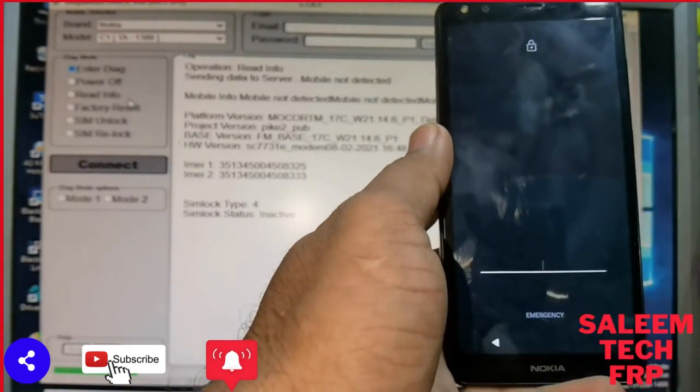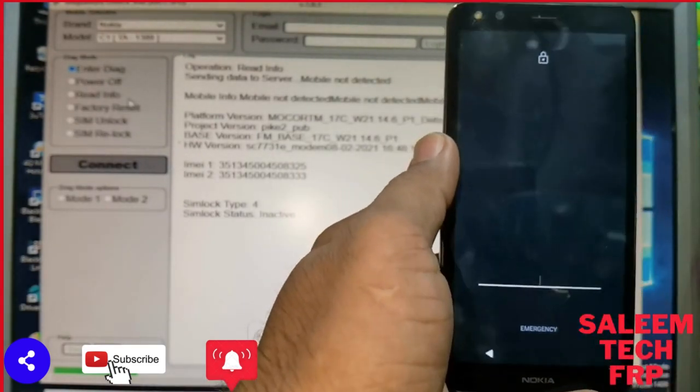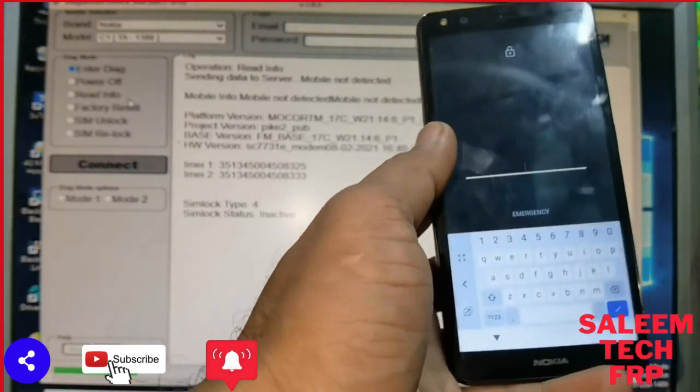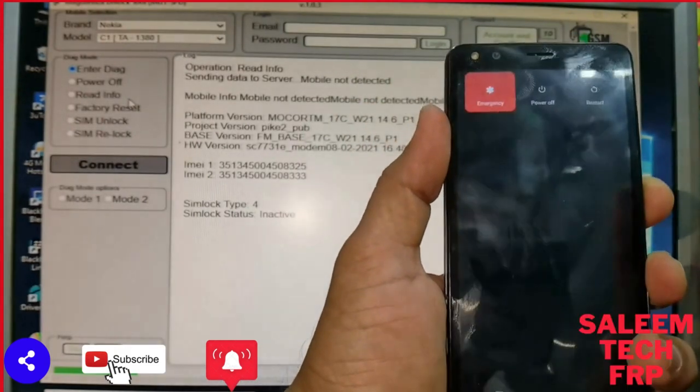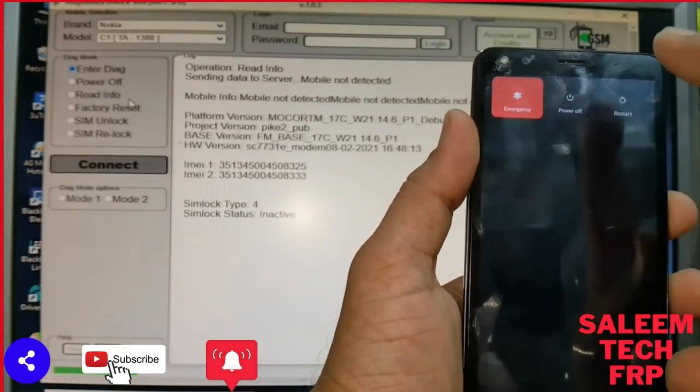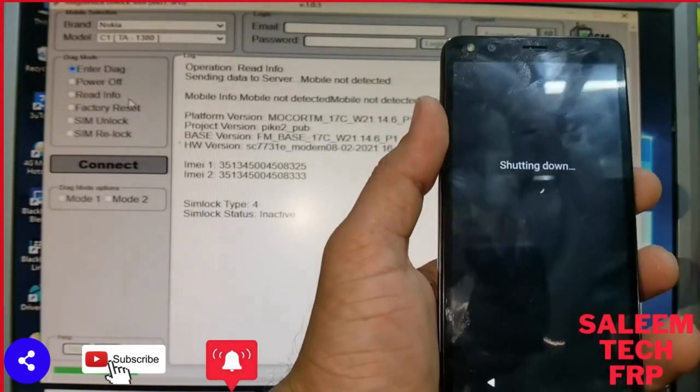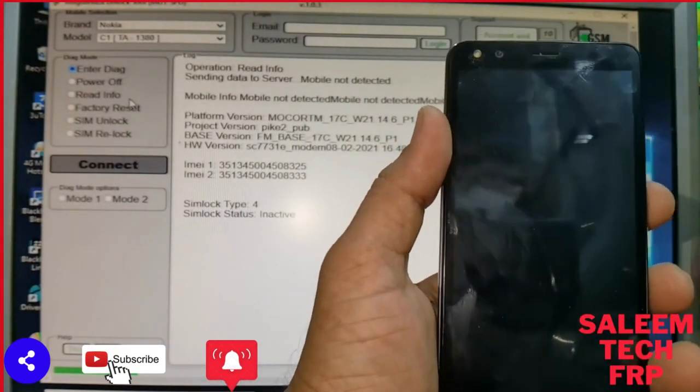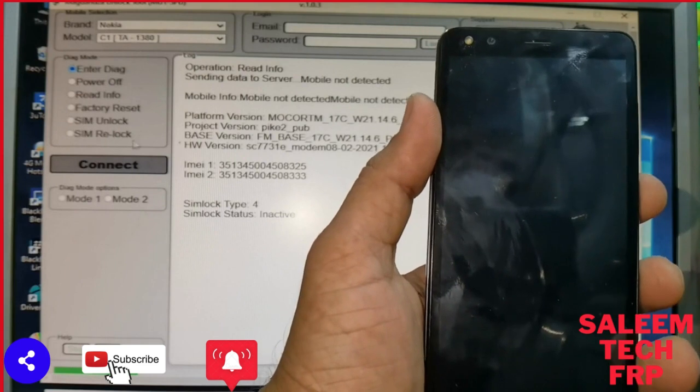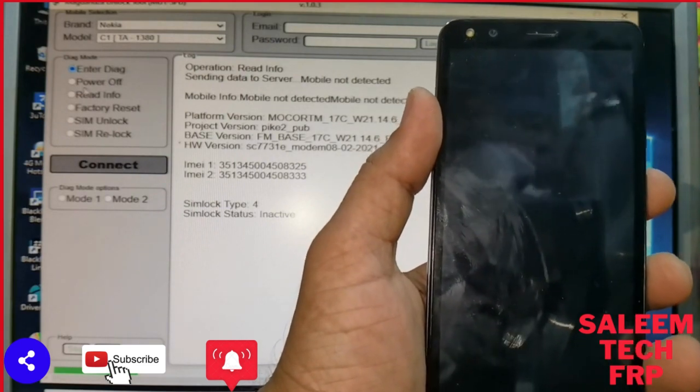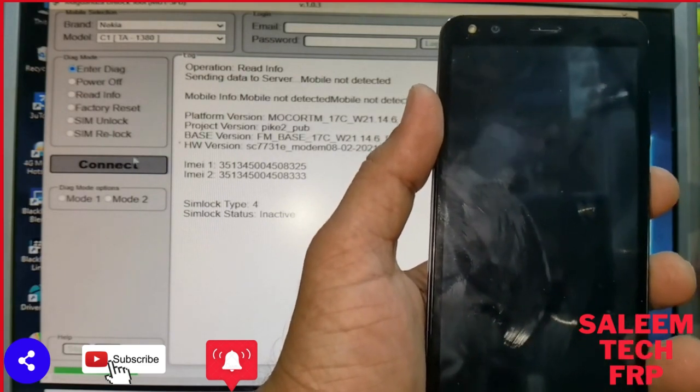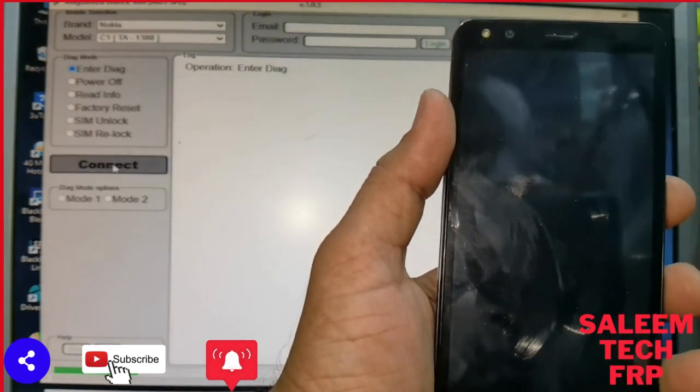So one click is done, I can show you. Just switch off the phone and enter dying mode and connect it.